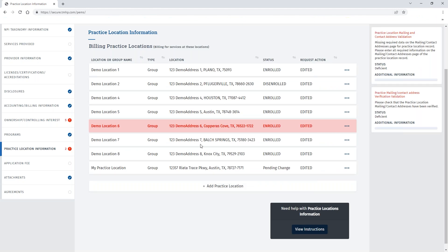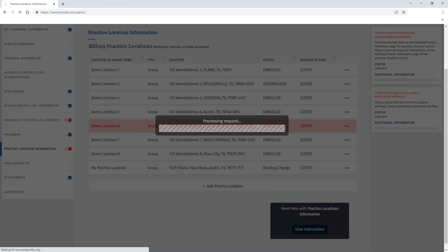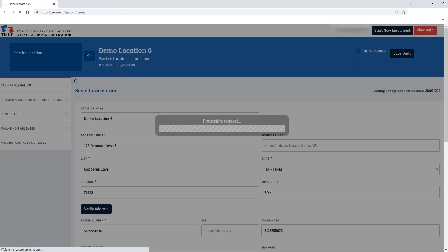For practice locations, you can see within the grid that the practice location with deficiencies associated with it will be highlighted red. You can click the ellipses and then open to address deficiencies within that practice location.